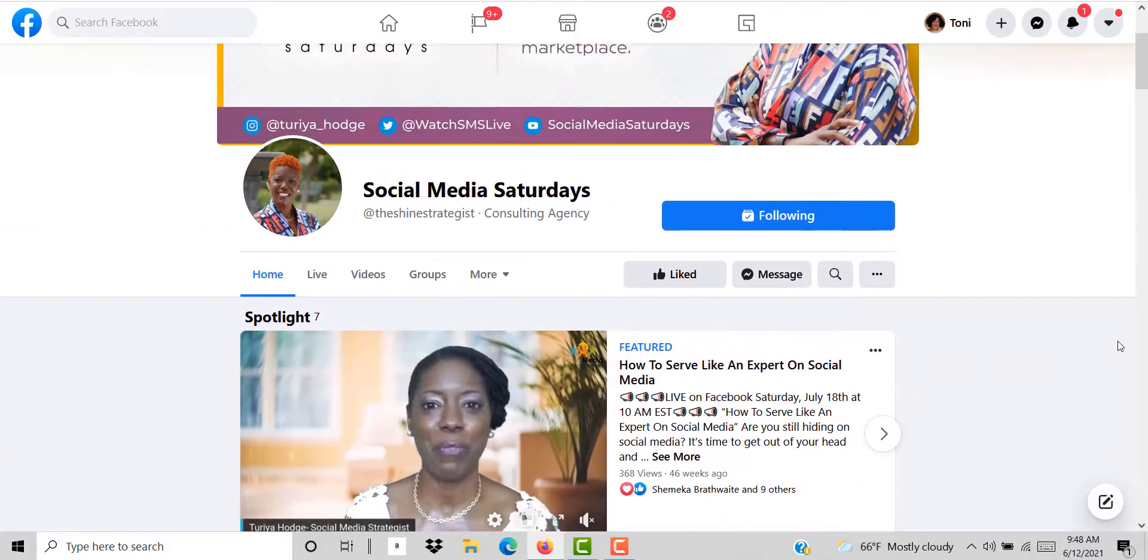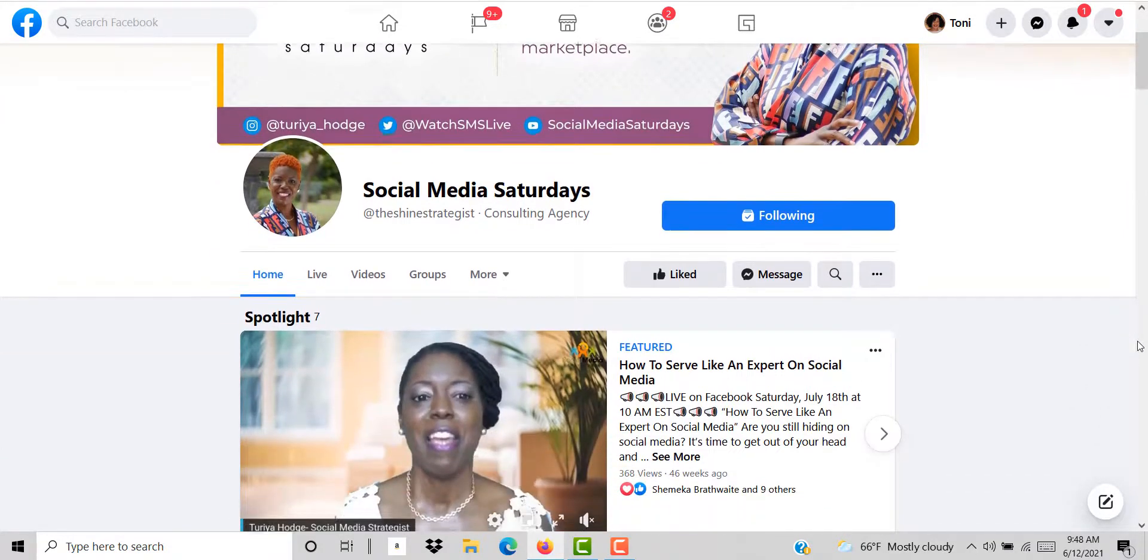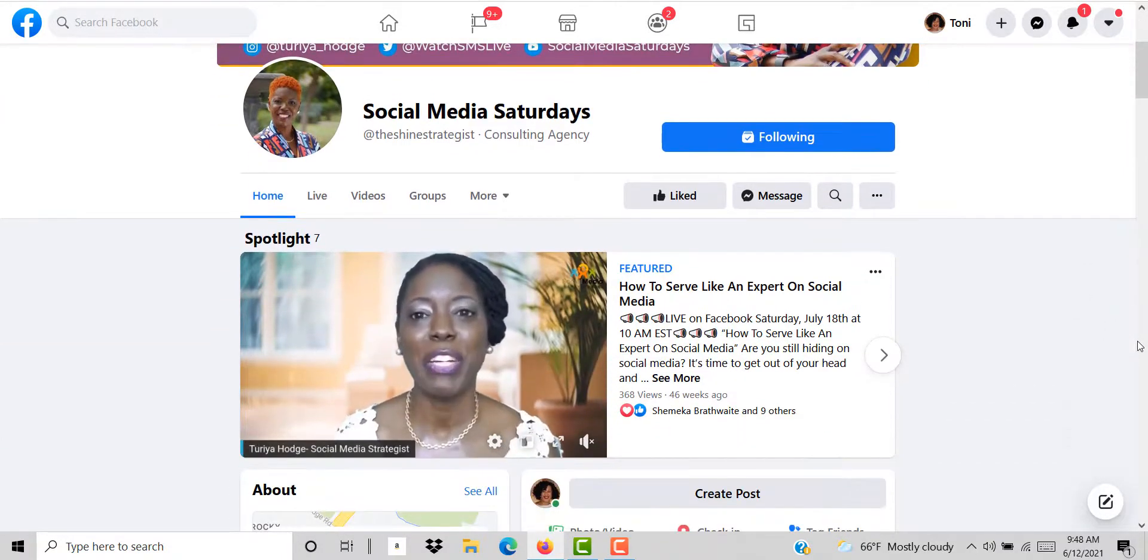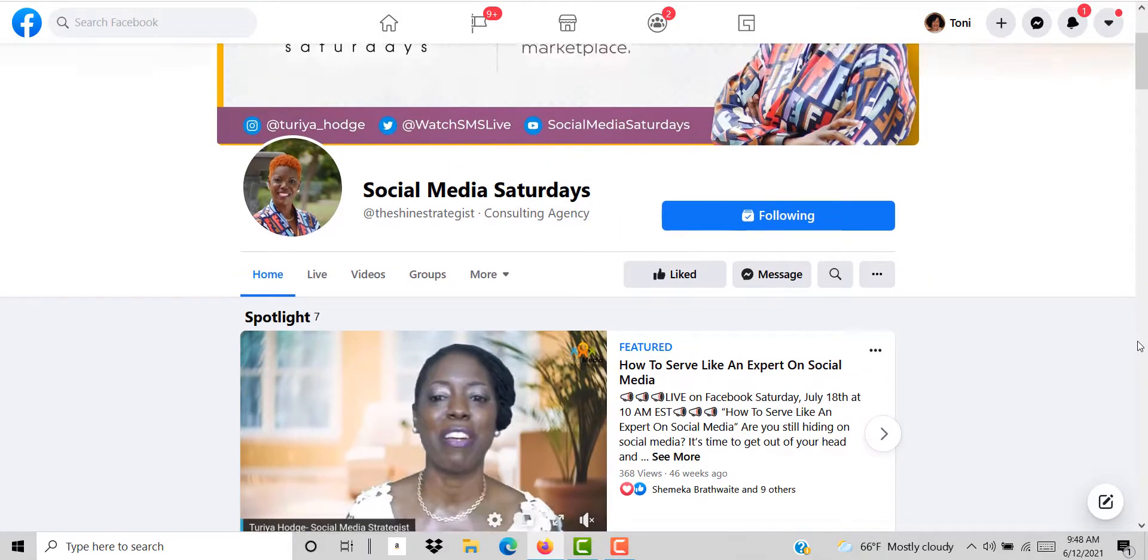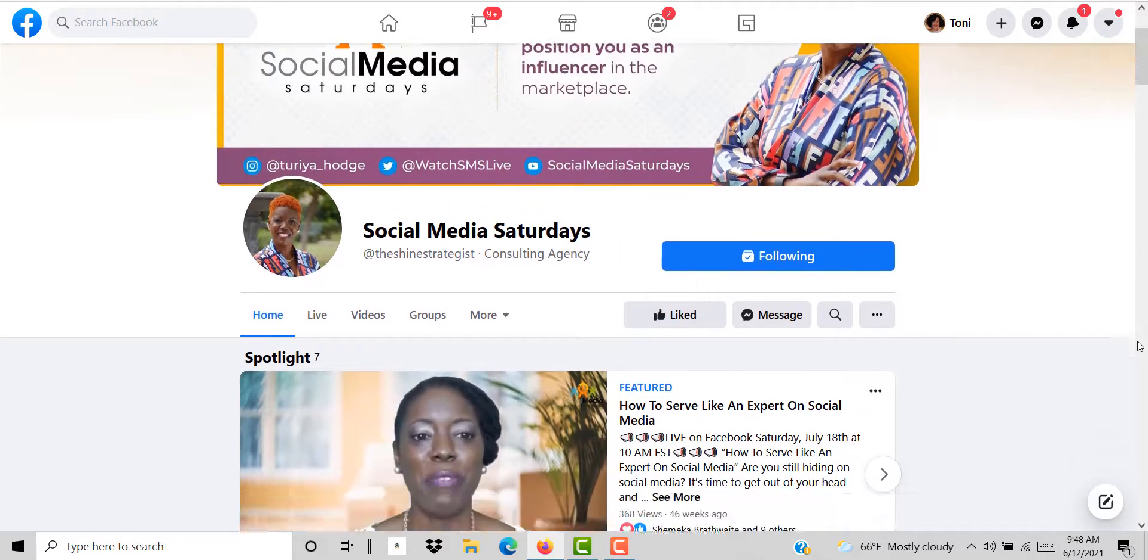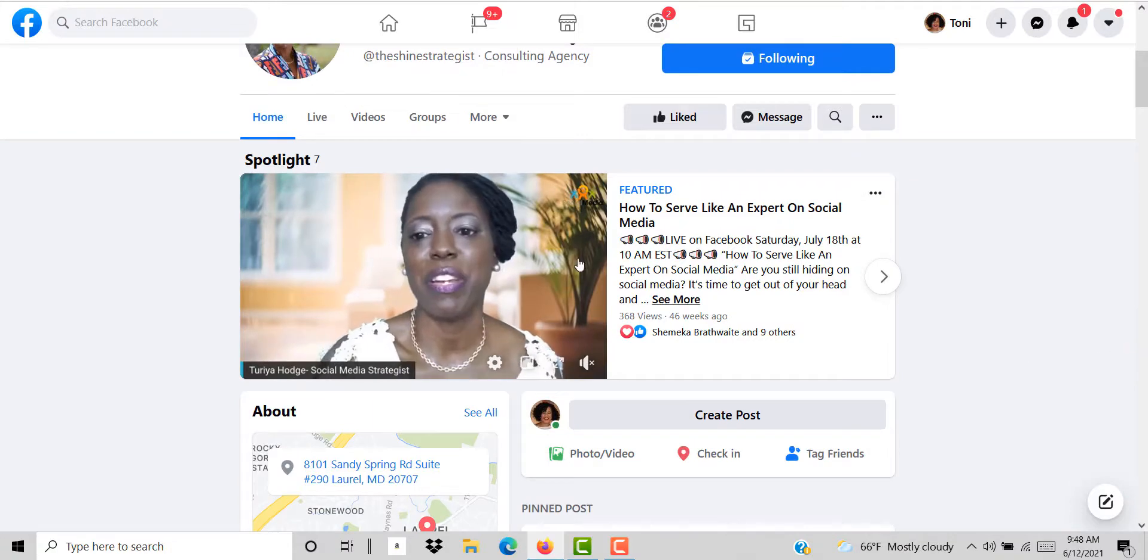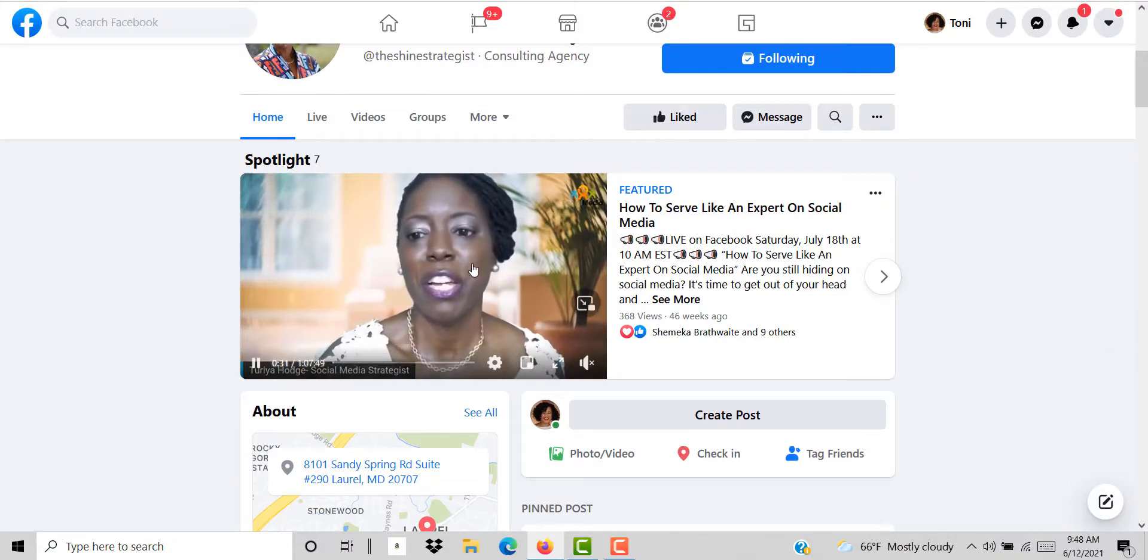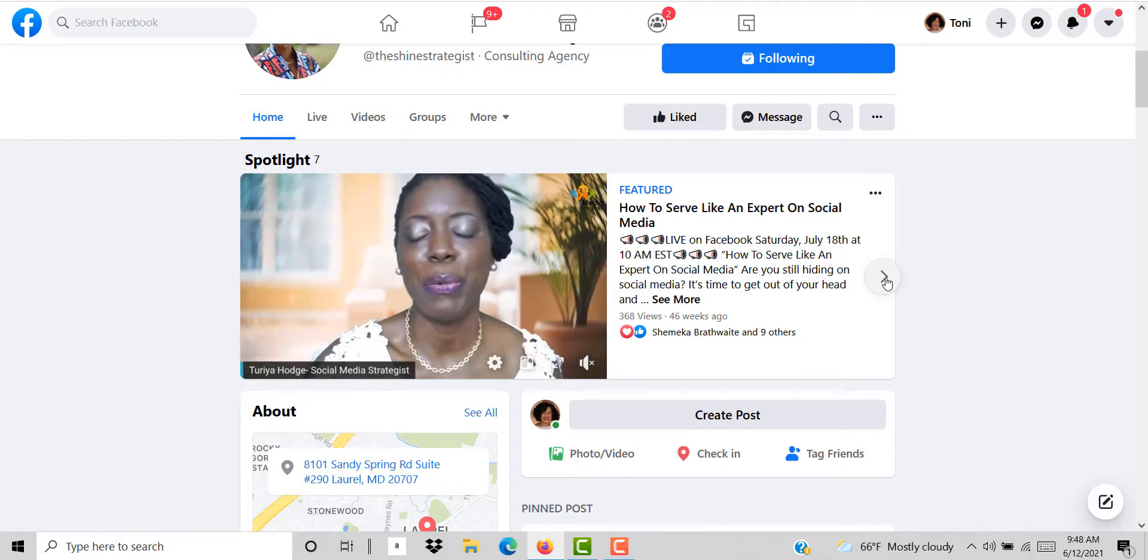Also if you have a Facebook page and you want to welcome people to your page, show them how they can get started with you. One of the things you can do is create or add multiple videos to your spotlight video.